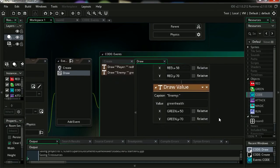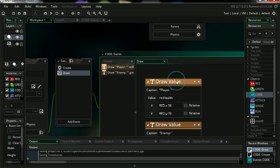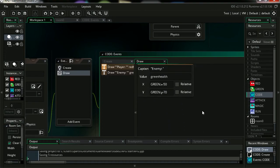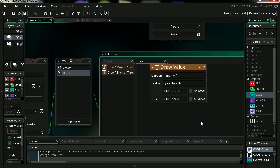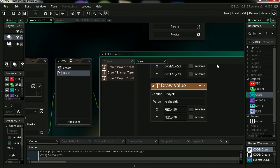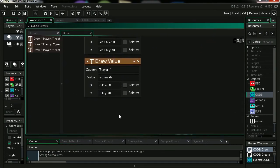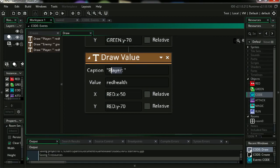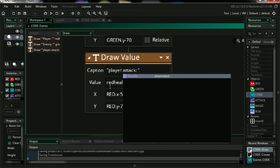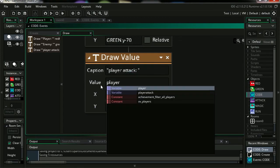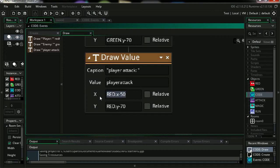So let me just copy this here and paste it. So we can call this player attack and it's going to be equals player attack. Alright, so we're going to display this at maybe 20 on the X and 20 on the Y.